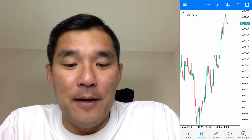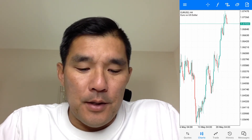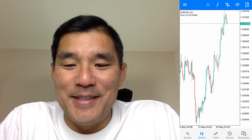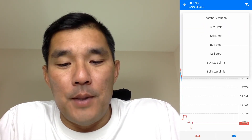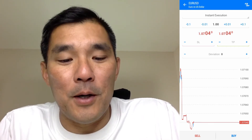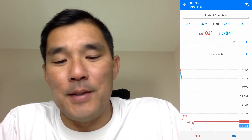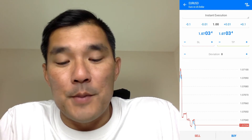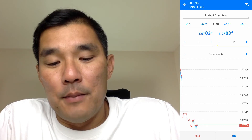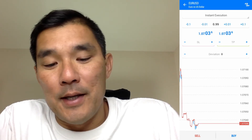Now here's the Android version of MetaTrader 5. Go to the chart on the bottom of the screen, then tap the plus sign in the upper right corner to access trading — that brings you to the order entry screen. At the top is the order type bar: instant execution, buy limits, stops, etc. Select instant execution for a market order. Below that is the lot size, currently at one full lot; tap minus 0.01 to subtract one micro lot.